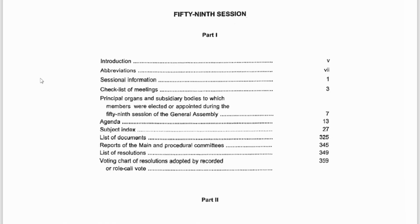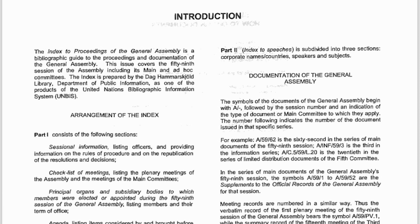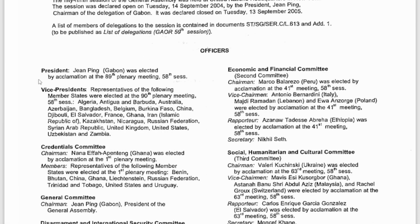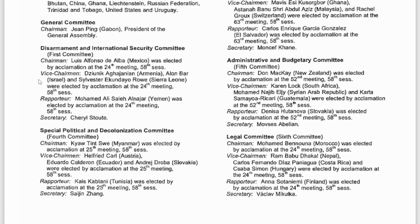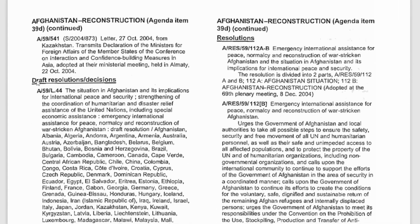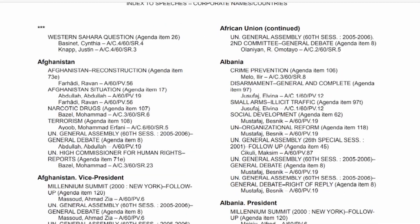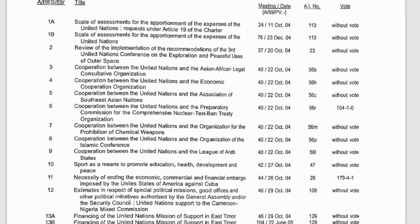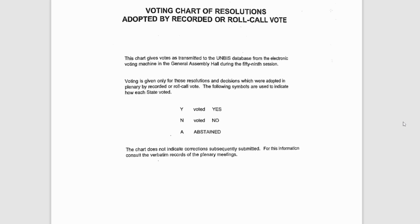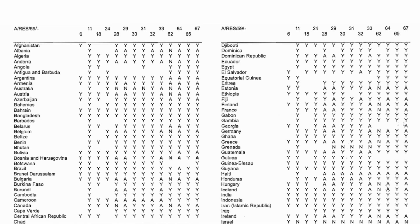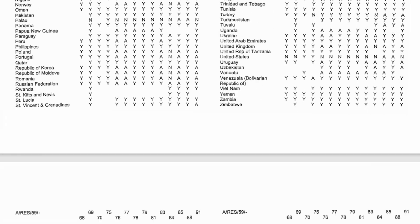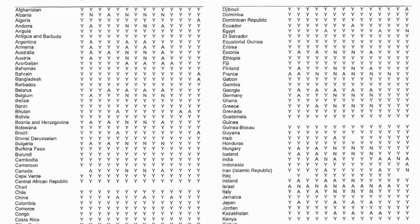The structure of the ITP consists of an introduction, common UN abbreviations, sessional information — this is where you'll find the elected officers for the committees — a checklist of meetings, the session's agenda, the subject index, the index to speeches, a list of resolutions for the session, as well as a list of documents. For the General Assembly and Security Council, you'll also get the voting chart for adopted resolutions, which can be a quick guide to see how member states voted throughout the session.